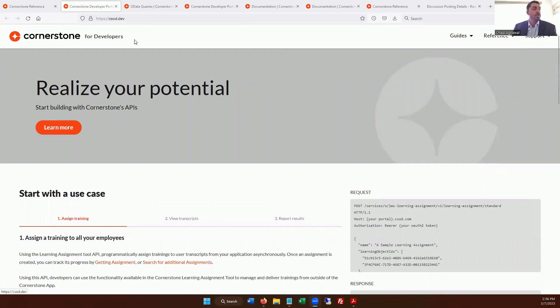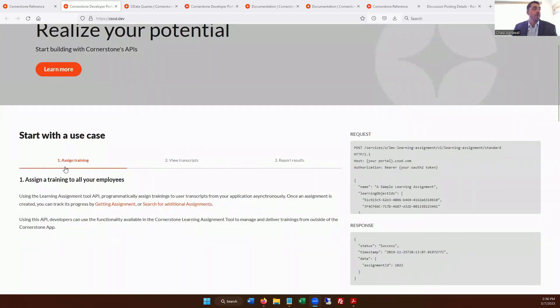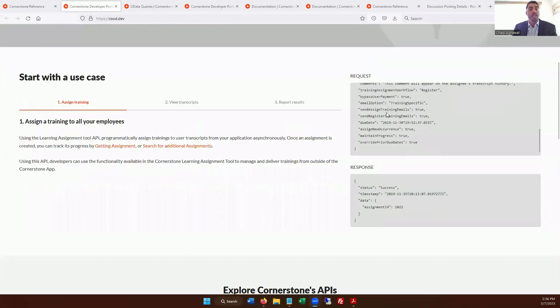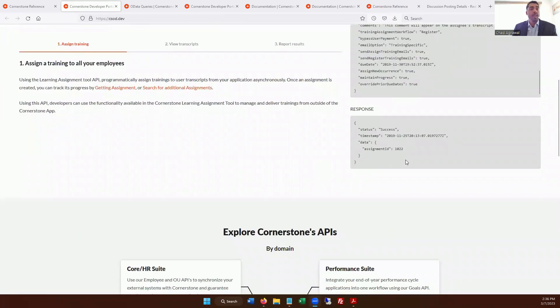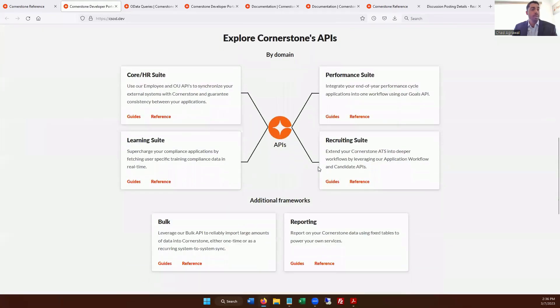This is the homepage for the Cornerstone for developers. You definitely can work with different use cases. They have a few examples here where you can assign training, view transcripts, or report results. These are typically the types of requests and the data formats that you're getting out of the API. This is an example response. And then it's powered by different types of APIs within Cornerstone's framework.